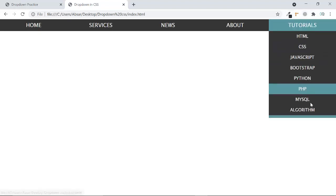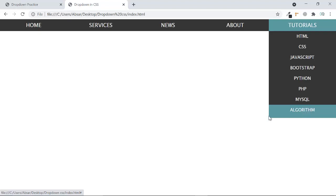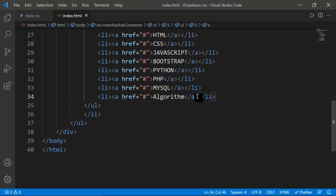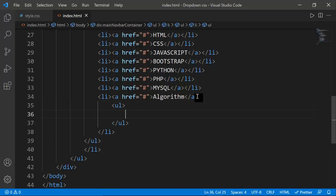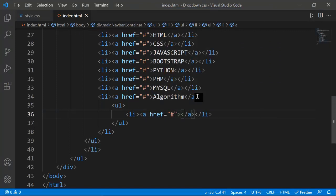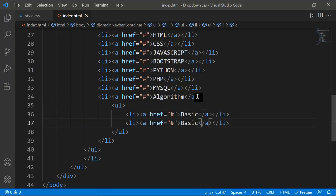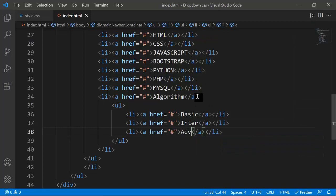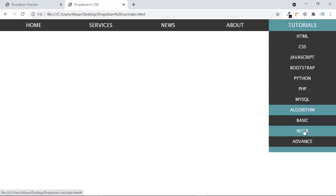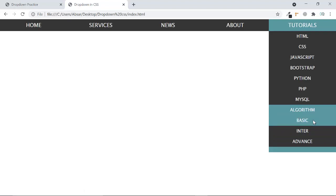To create an extra nested dropdown, I go back to the HTML. Inside the Algorithm li, I add another ul with li items: Basic, Intermediate, and Advanced. Once I refresh, those items appear. When I hover on them, the algorithm background color highlights correctly.